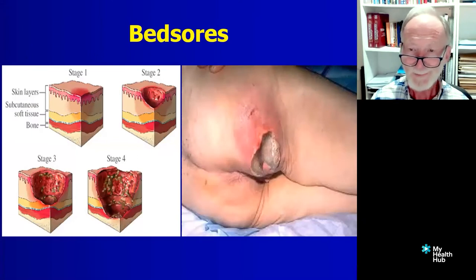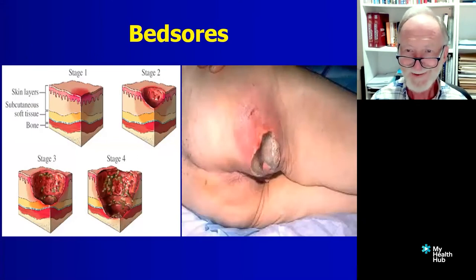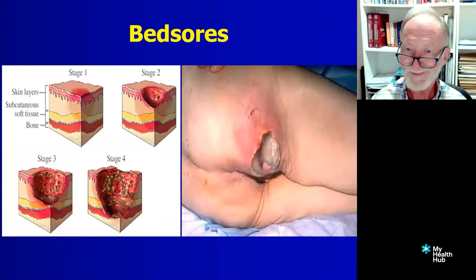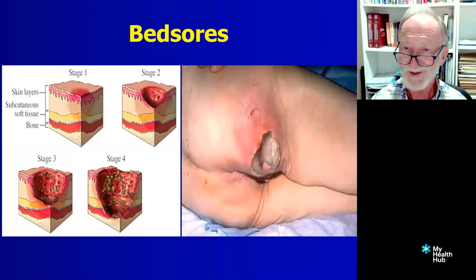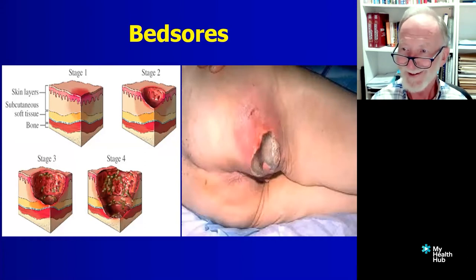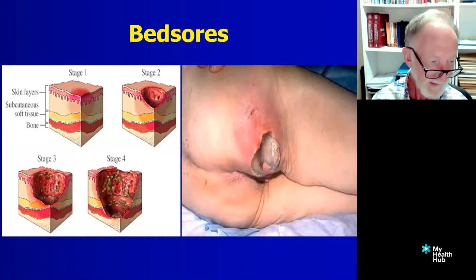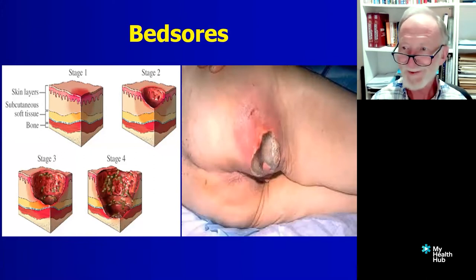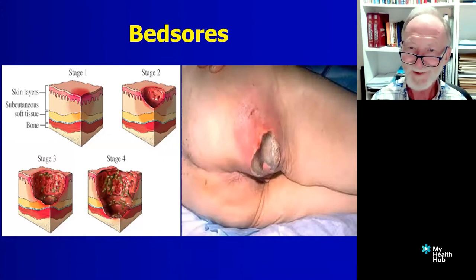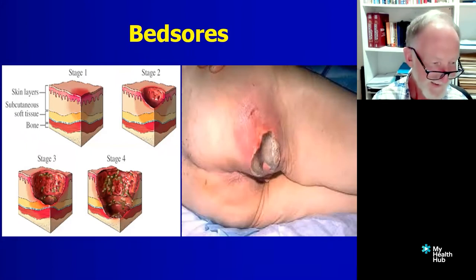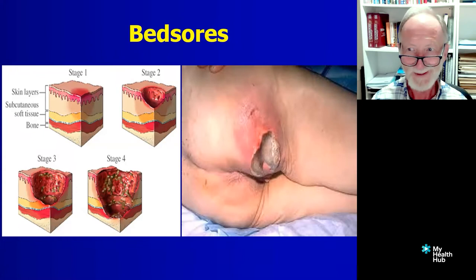Bedsores — this is a repulsive bedsore. I got it some years ago off the internet from a legal firm in the States where, of course, you can sue. And if any one of your residents, any one of your family has even the tiniest sore, let them know — they can make you a lot of money was the advertisement. You can see how the threat of suing can make people's procedures get better than they may have been otherwise.